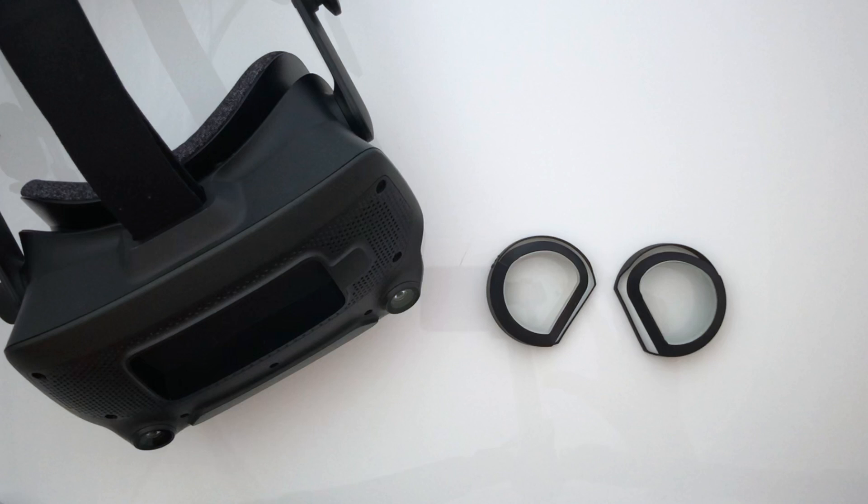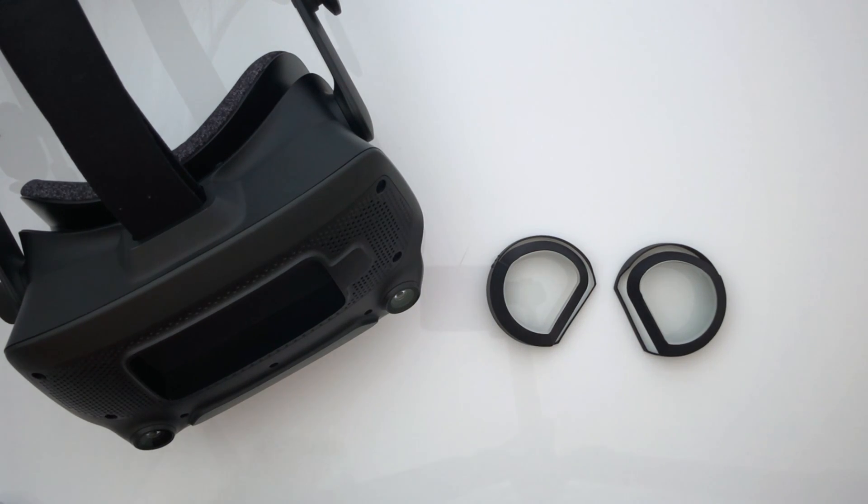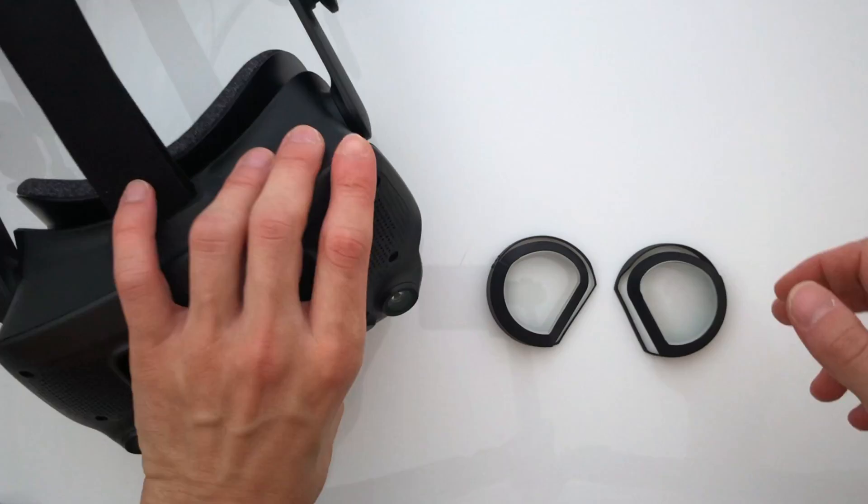In this video we are going to show you how you can insert your prescription inserts into your Valve Index.